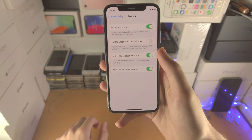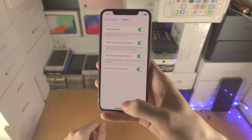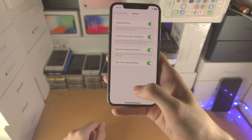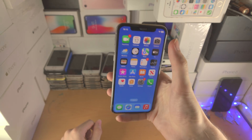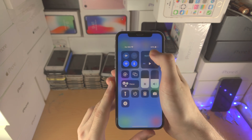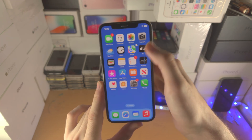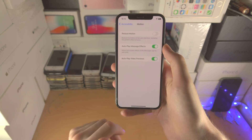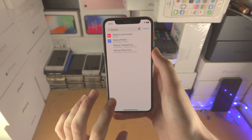Reduce Motion will also improve app launch times. If you turn on Crossfade Transitions you'll get a slightly different effect — the animations are virtually removed. There are some cases where you do get a partial animation, but it's not as heavy as when Reduce Motion is off. This is the best option: it improves performance and reduces battery drain.